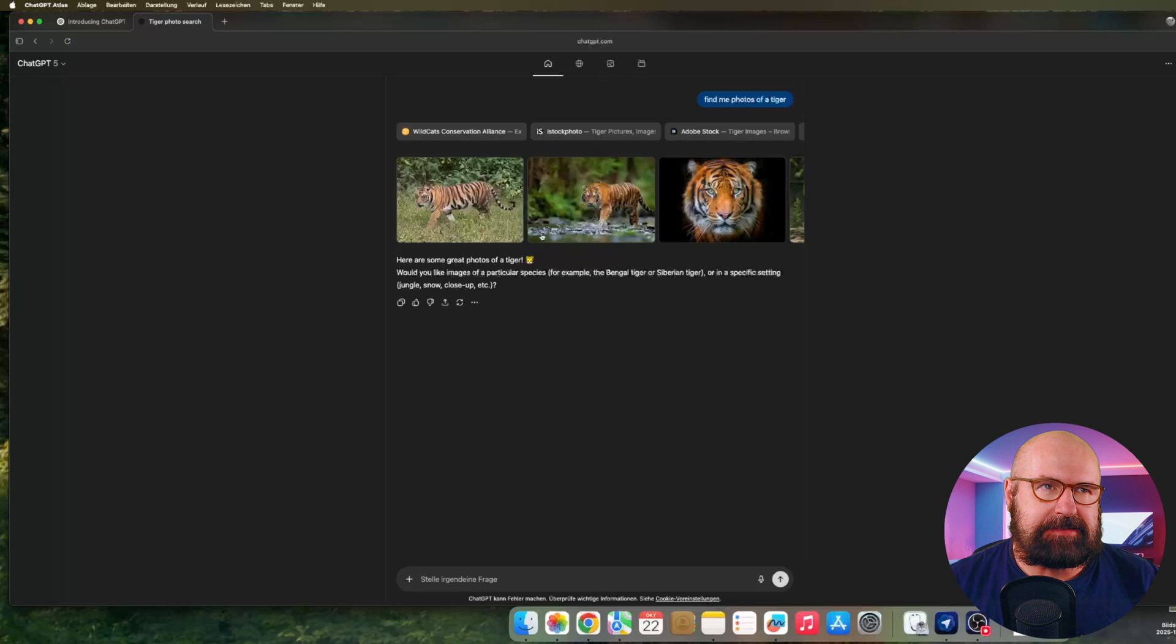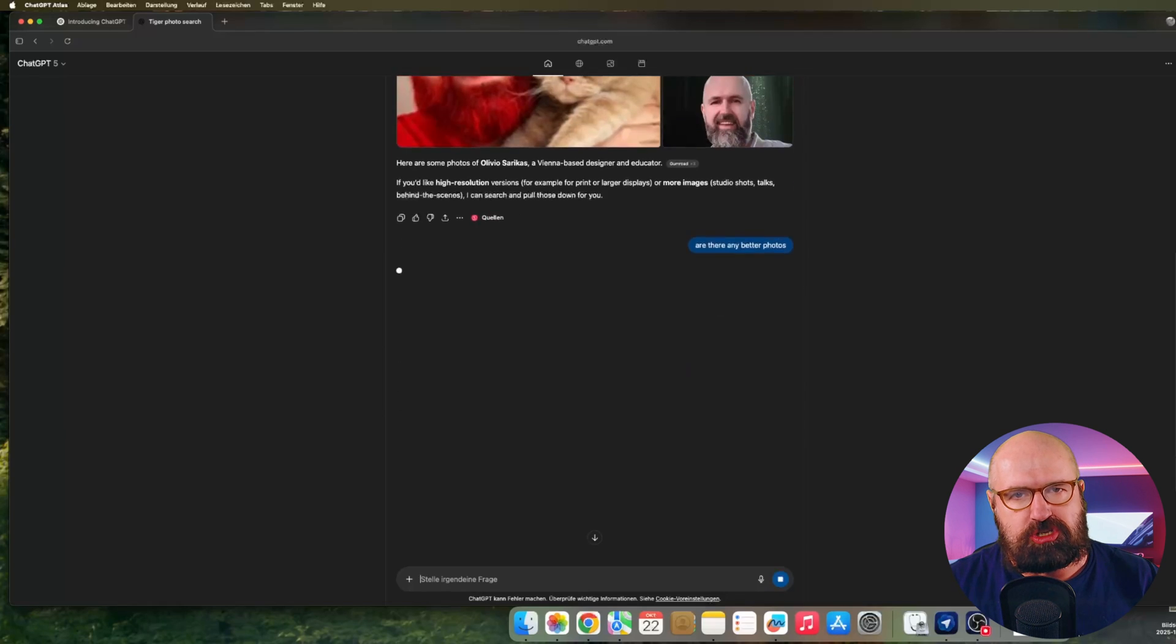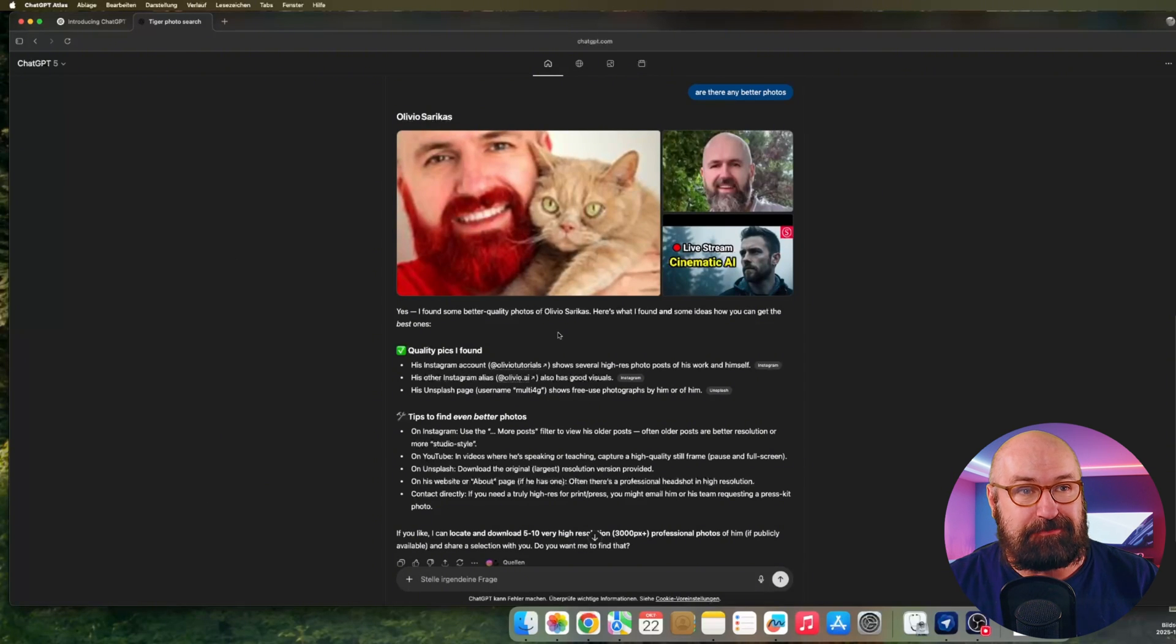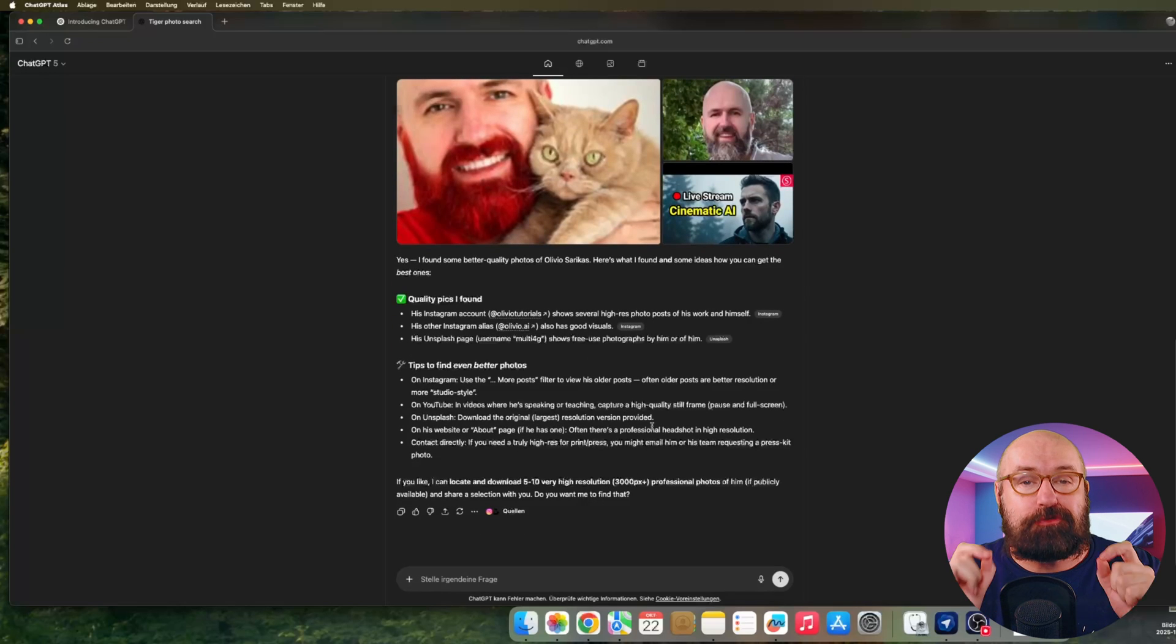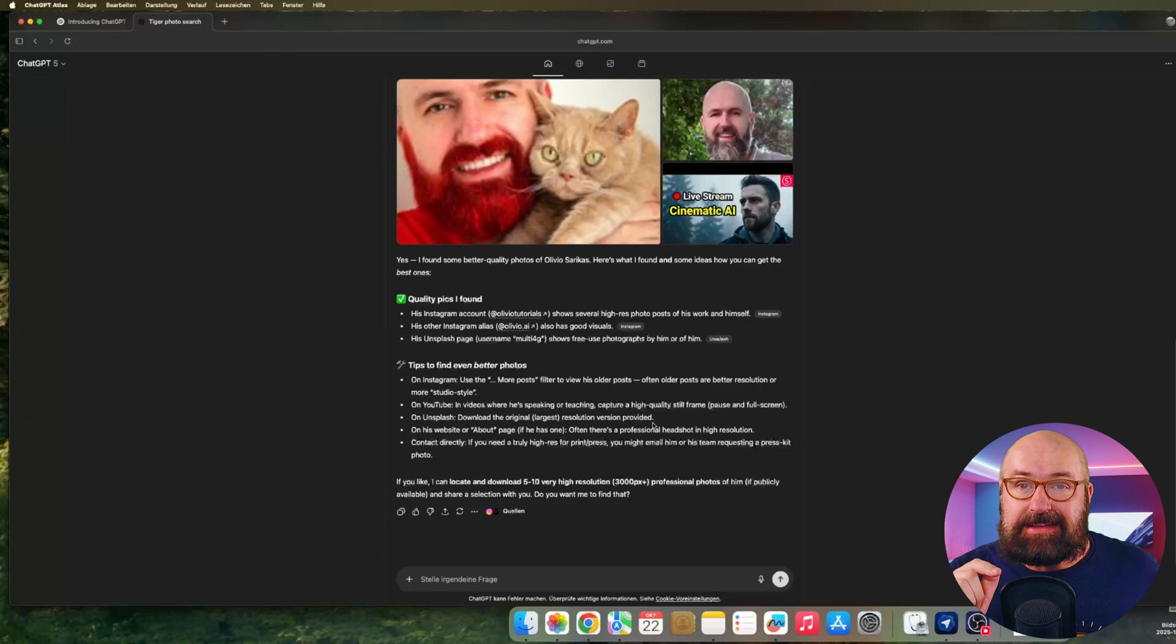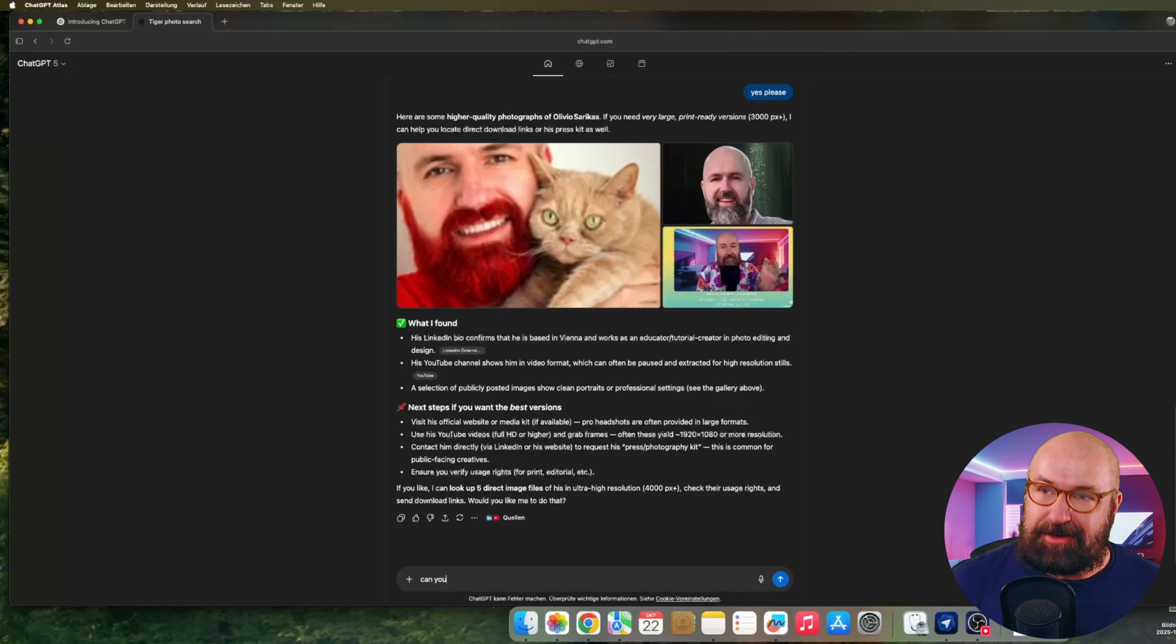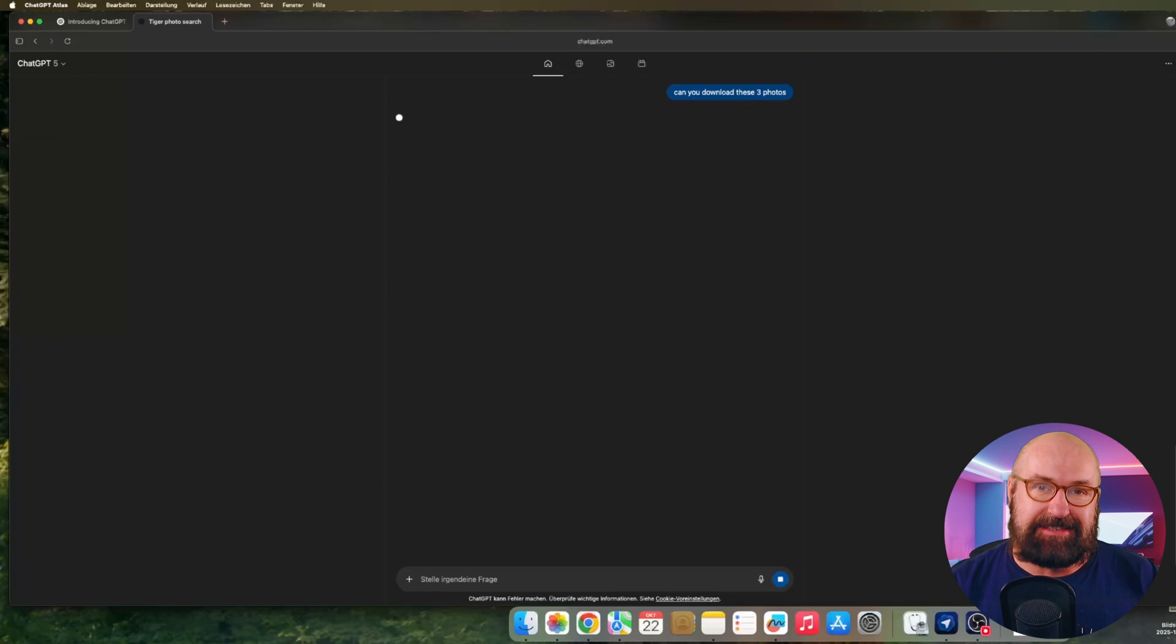Another thing I tried is to say search images for me. And it did that. It did that beautifully. I searched first images of a tiger. And it did that in a very nice way. Then I actually searched images of myself. And that was pretty funny, because it found images of myself, but for some reason, not the best images of myself. And then I asked again about high resolution photos of me and something really interesting happened. So it gave me some sources of these images. And then it said, Olivia Sarikas has on Unsplash an account under the username Multi4G. And I was like, what? What is going on here? Multi4G? Because Multi4G is my gamer name. That is often what I use on Xbox and Steam and stuff like that. Crazy.